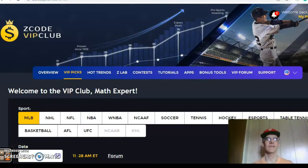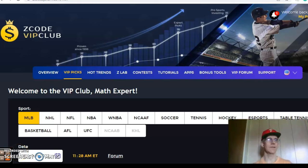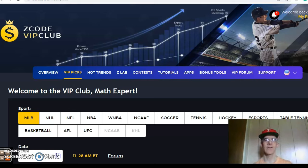Hi everybody and welcome again to Z-Code Sports System. Here we developed automated systems to help you win big every single time. It doesn't matter what sport you're betting on, we've got everything for you right here. Before we get into some Major League Baseball action for June the 12th, I want to invite you to join so you will have access to the VIP club section which has all the tools that you will need to make your picks.